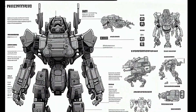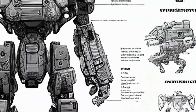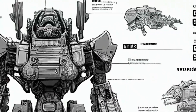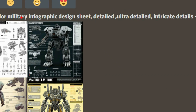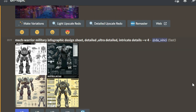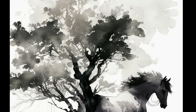The next image is a mechanical warrior military infographic design sheet — if you zoom in, you'll find intricate details on each body part of this android. The prompt is: 'mechanical warrior military infographic design sheet, detailed, ultra detailed, intricate details.' I got four images, really liked the first infographic design sheet, went ahead and upscaled it, and got this infographic. If you're liking my videos, please subscribe to my channel and leave comments on what topics you'd like me to cover next. Happy AI, bye!